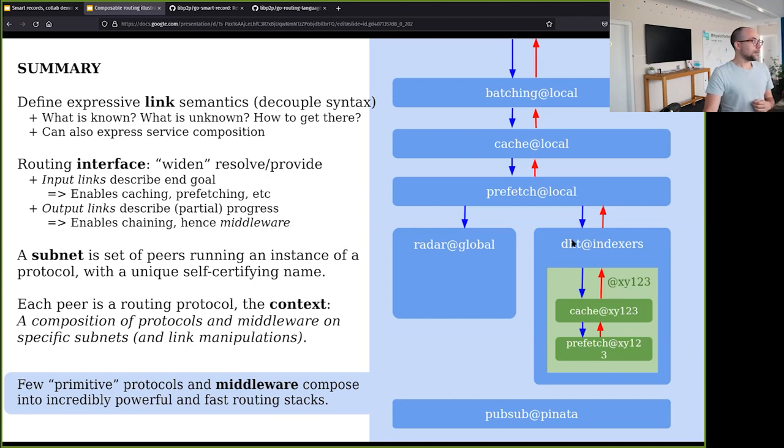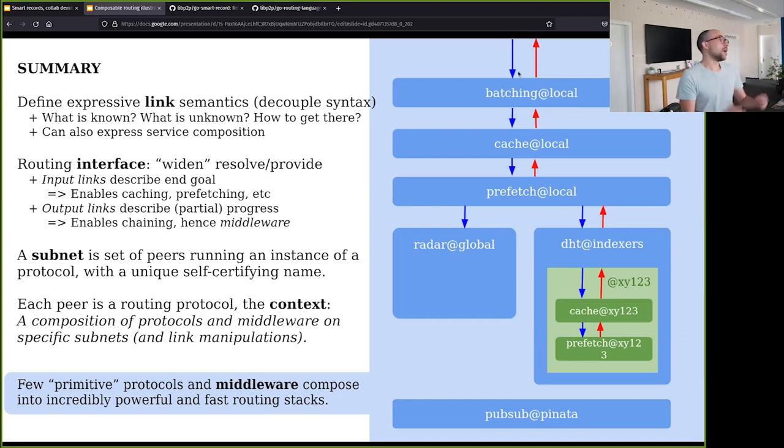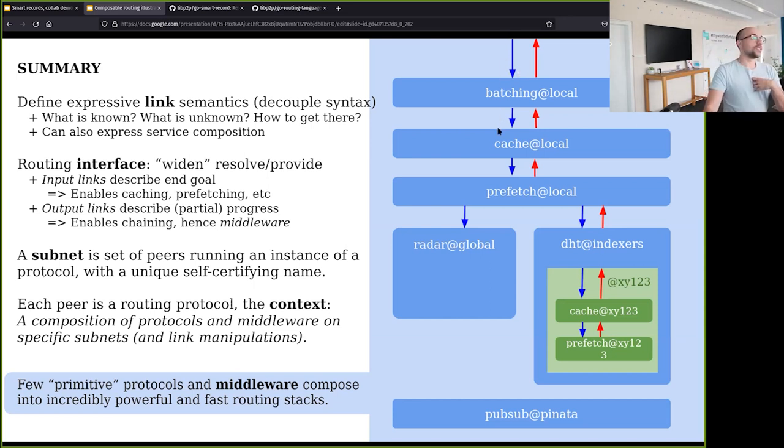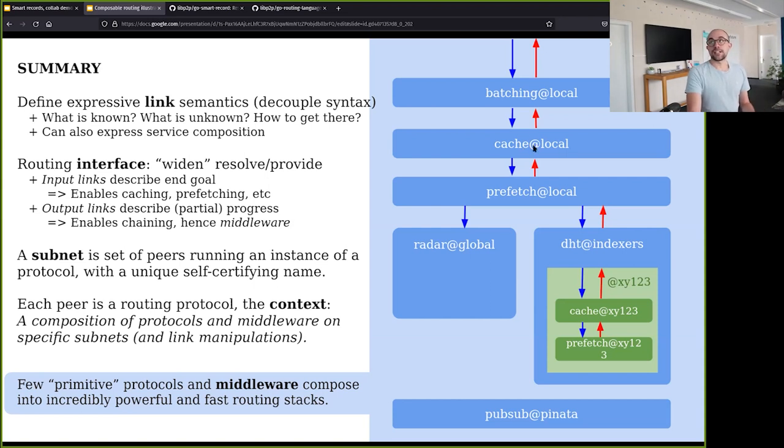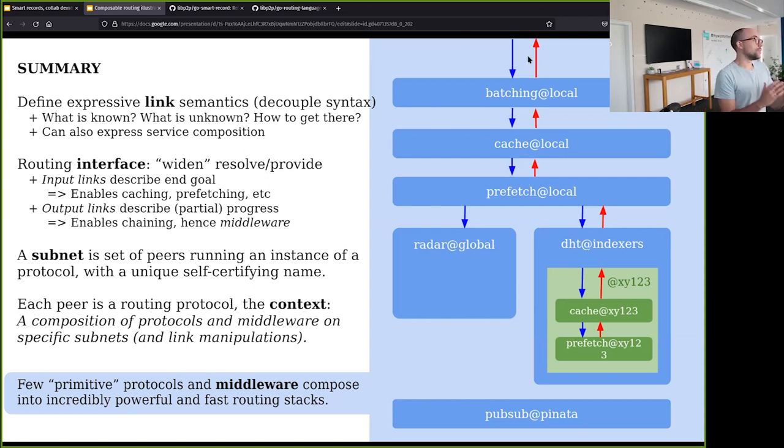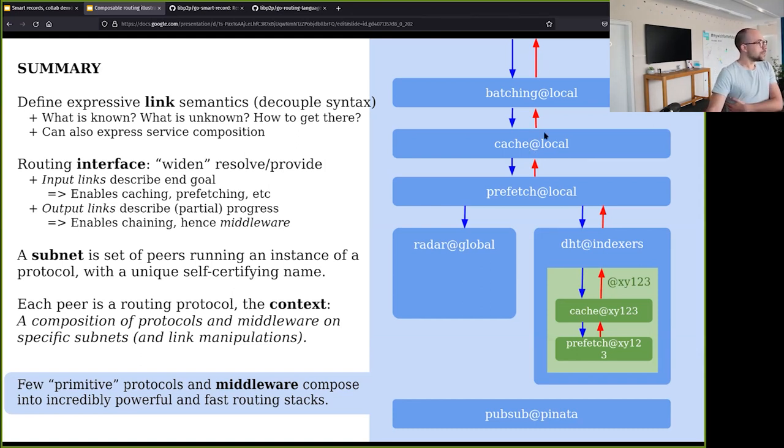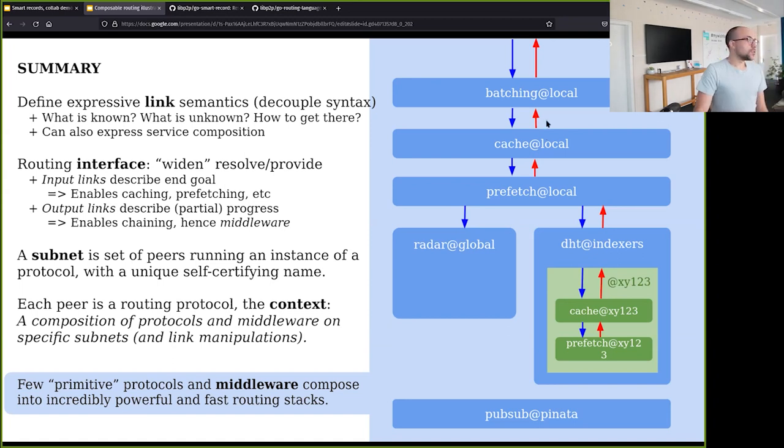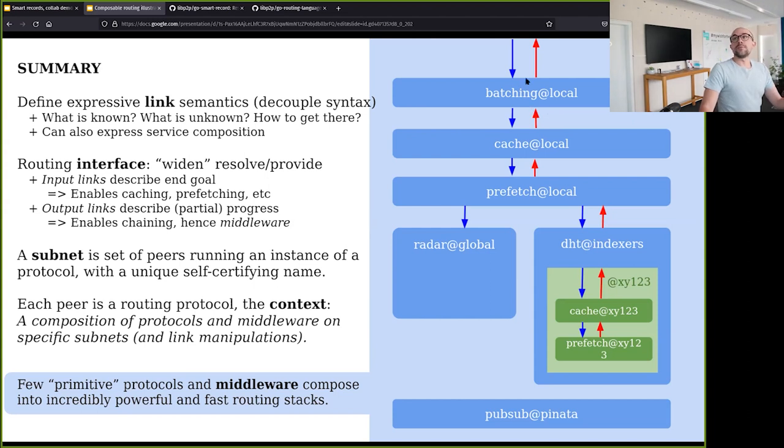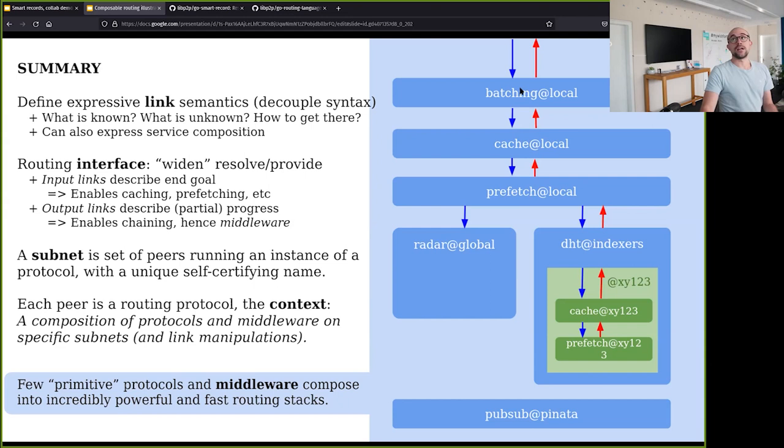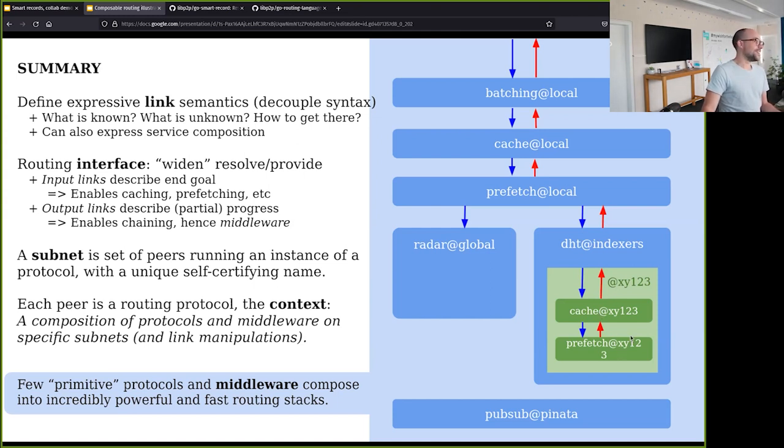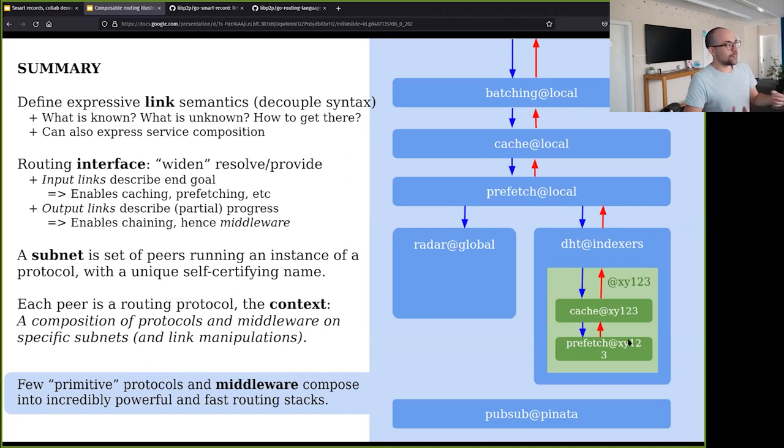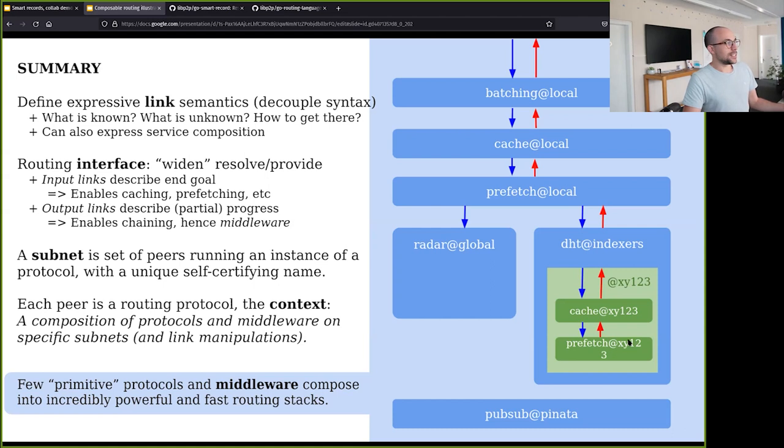The interface for subnets is really simple because you send an expression, you get back the expression populated, and according to what knowledge you have, you decide to go right away and request the content or keep populating until you have enough information. Every peer would have their middlewares, which are the policies that we mentioned yesterday. You could configure the different middlewares that you want in your node so that when you receive an expression, you start populating it. First is batching - if I'm receiving requests for certain content, we may populate all the CIDs if we know them already. Then we have caching, prefetch, and then either a radar or a DHT lookup.